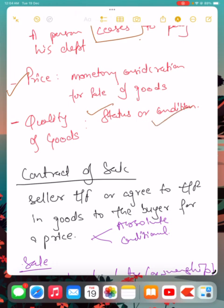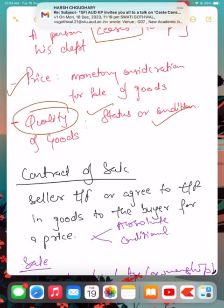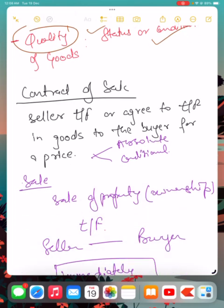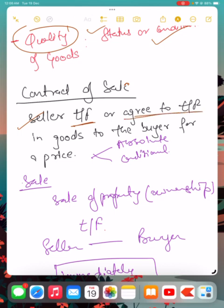A contract of sale is a contract whereby the seller transfers or agrees to transfer goods to a person for a price. When a contract of sale happens, a person agrees to transfer their goods to a buyer in exchange for money. A contract of sale can be of two types: absolute contract and conditional contract.